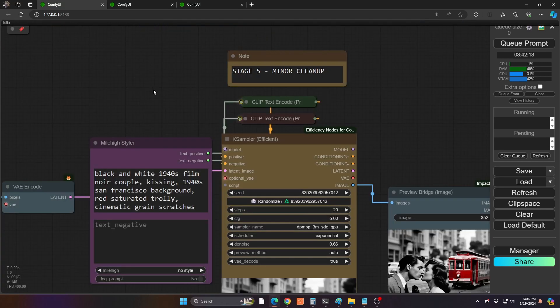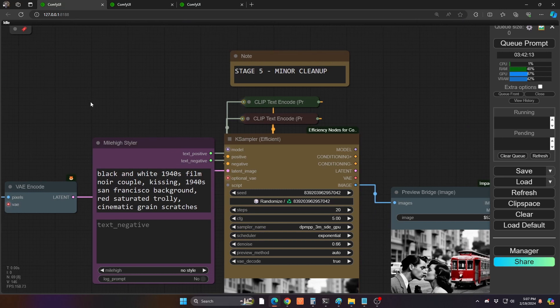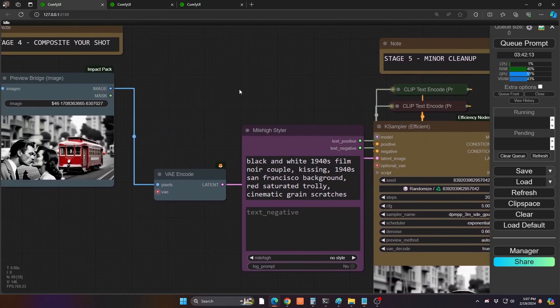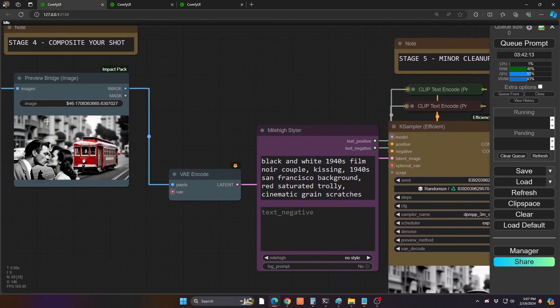All right, let's go to stage five. So this is kind of that minor cleanup stage. Now, before that, we want to do kind of a first-time image-to-image render. It does a little bit of the cleanup.